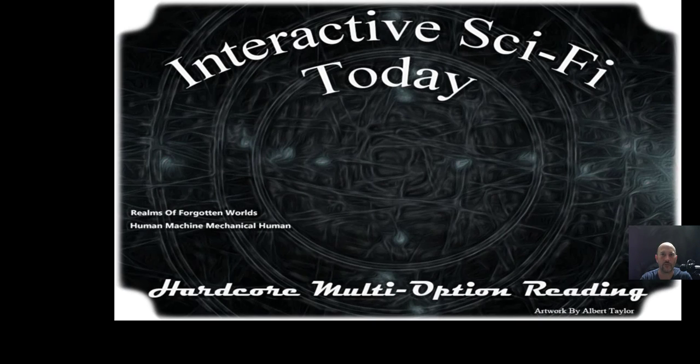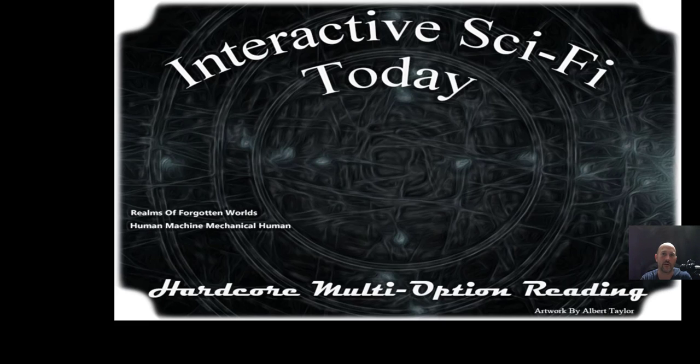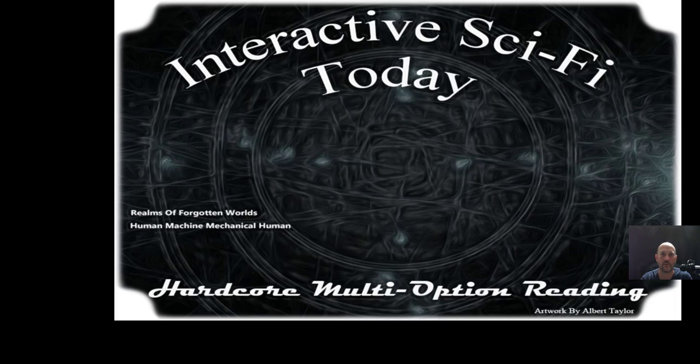Hello, welcome back to our video tutorials from Interactive Sci-Fi Today. I'm your host Albert Taylor and I'm going to be going through a topic today about how to organize your ideas. Even non-fiction writers and readers, everybody can enjoy this video since it's for everybody.